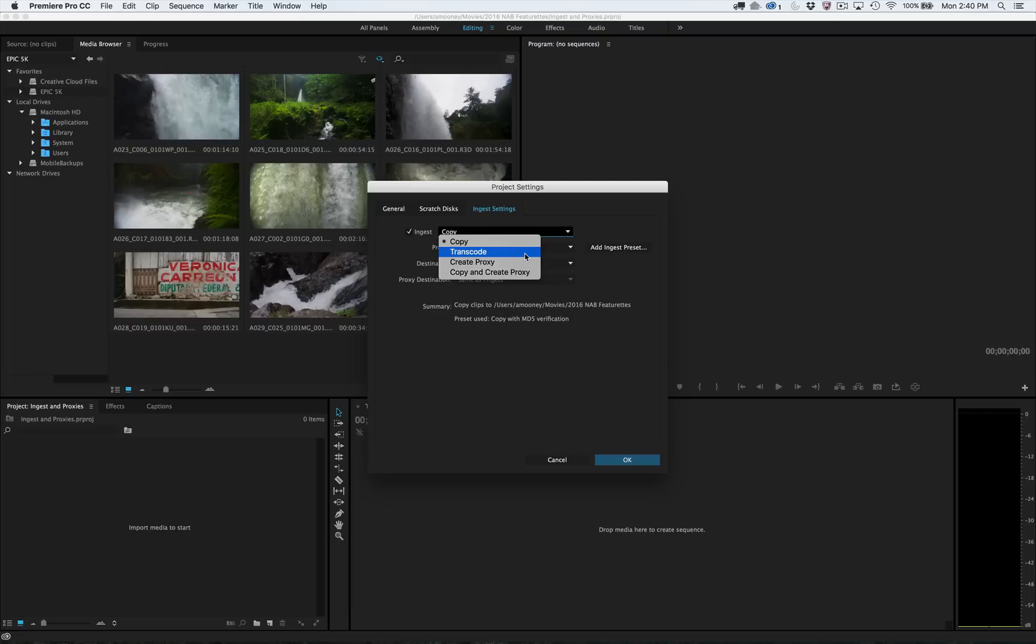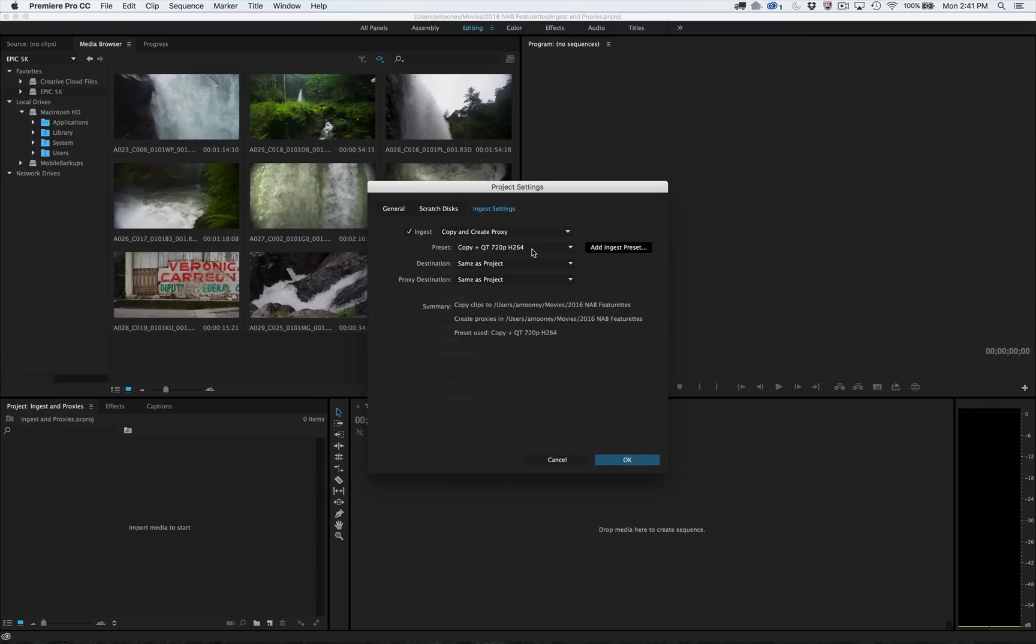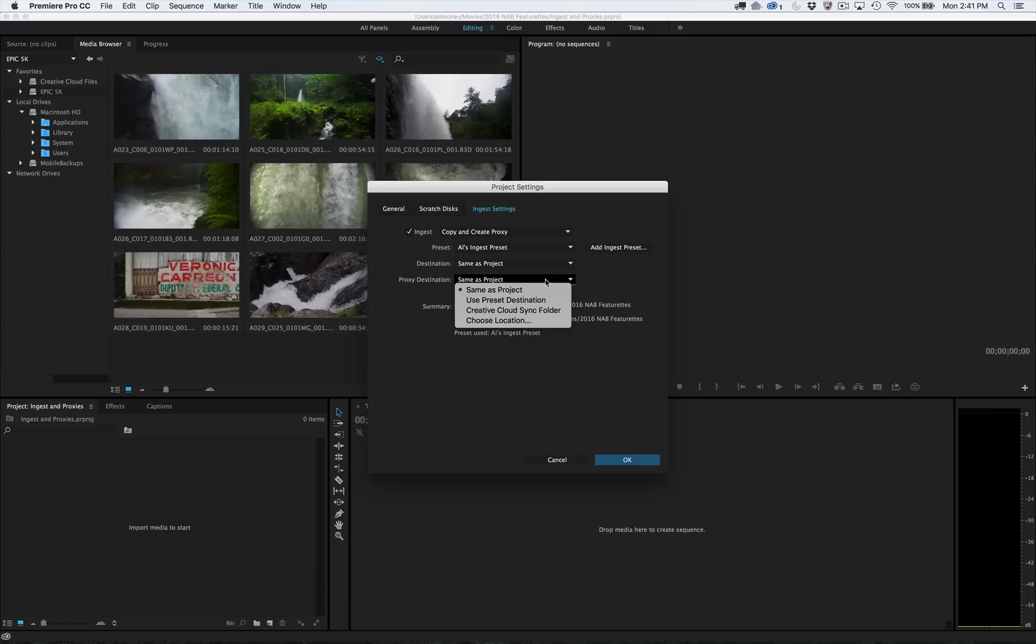Just pick from an included preset, or one imported from AME, and set destinations for your media. You can even choose your Creative Cloud Files directory for your proxy files, giving you access to your media wherever you are.